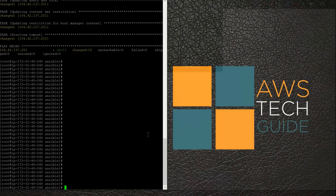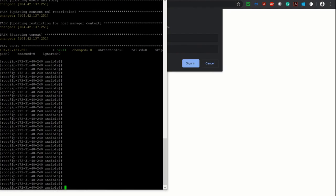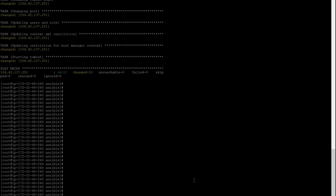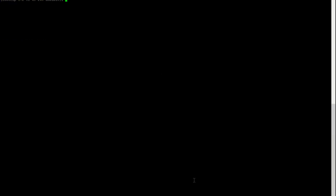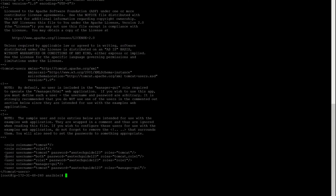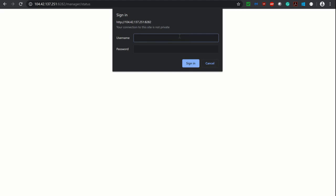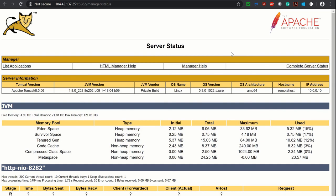I forgot the username and password, so let me go and check. I kept it in tomcat-users. The username was 'tomcat' and the password was 'AWSTechGuide123'. Okay — tomcat and AWSTechGuide123. Click Yes and our Manager Portal is here.